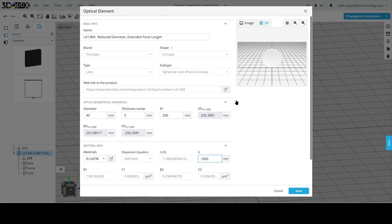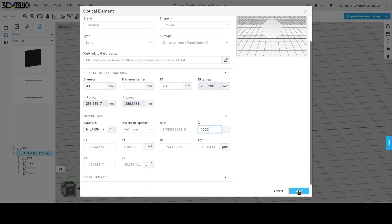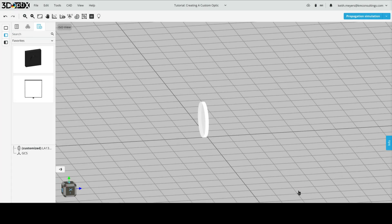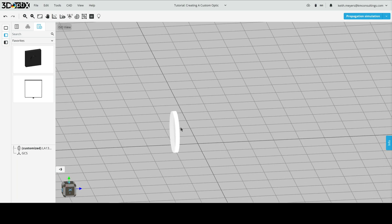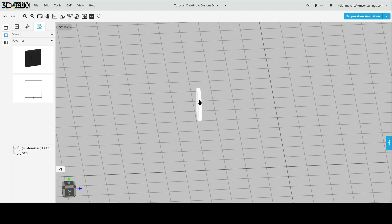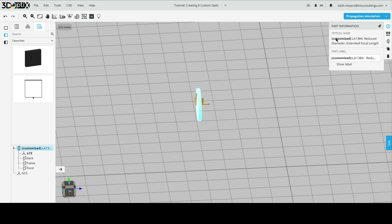Now, we're going to save our optic, and we can see it pops up here. Now if we click on our newly designed lens, then on the right, the ribbon bar will pop up, and if we click the part info, we can see that there's now a customized designation here. And this is made so we can't override the Catalog Optics in the 3D Optics catalog.